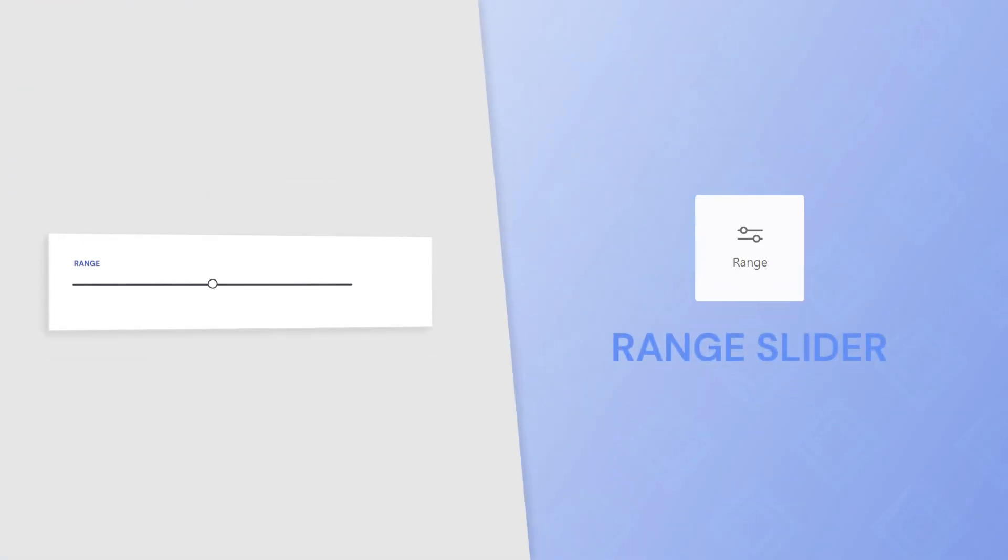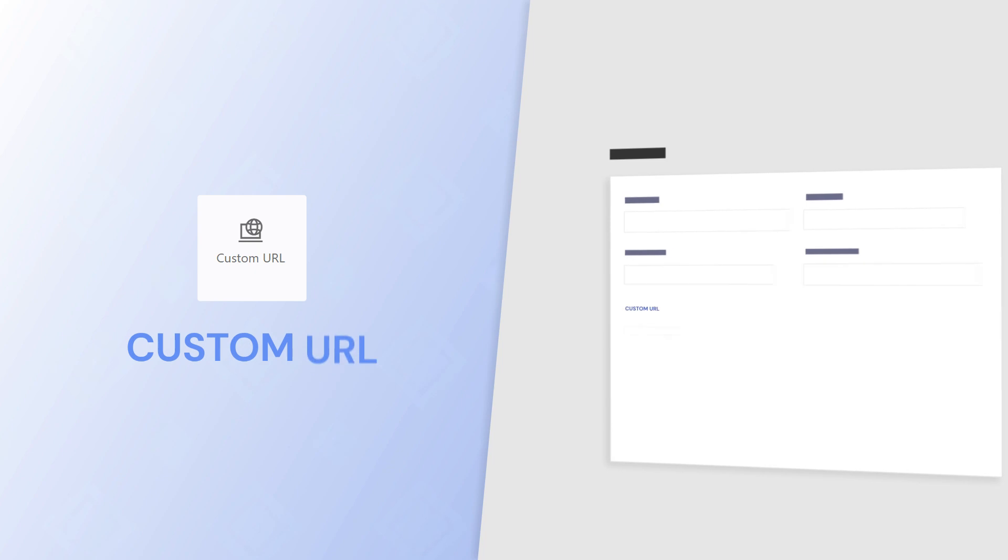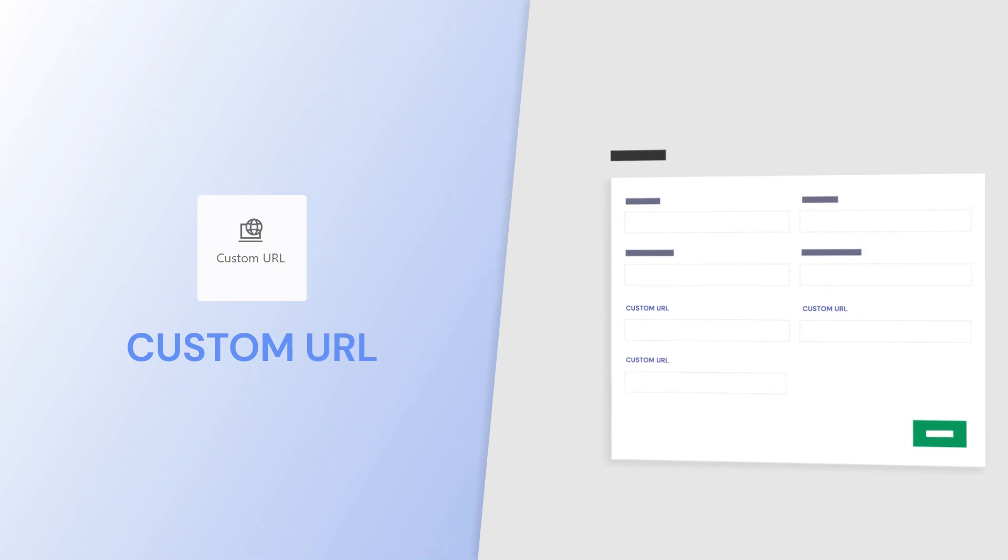Range slider for a better user experience during registration. Custom URL field, which can be used as many times as you need within the form.